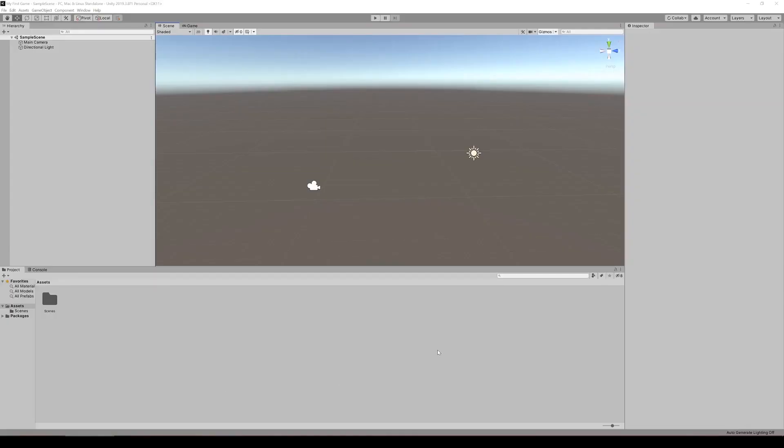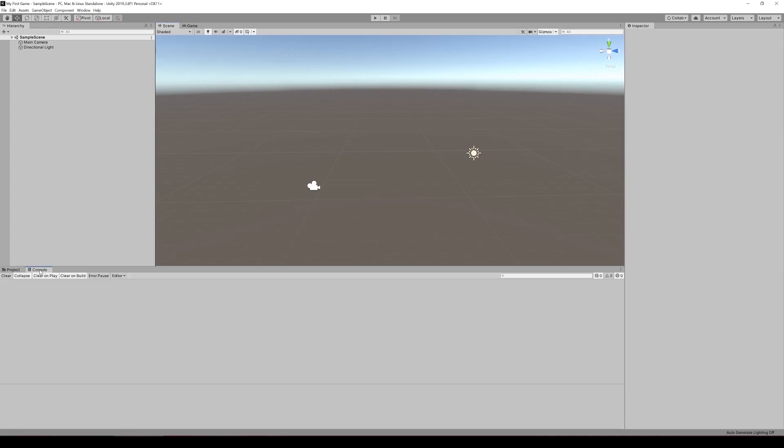When you create a new Unity project, this is what it will look like. The main windows that you'll be using are the hierarchy, scene, game, inspector, project, and console.